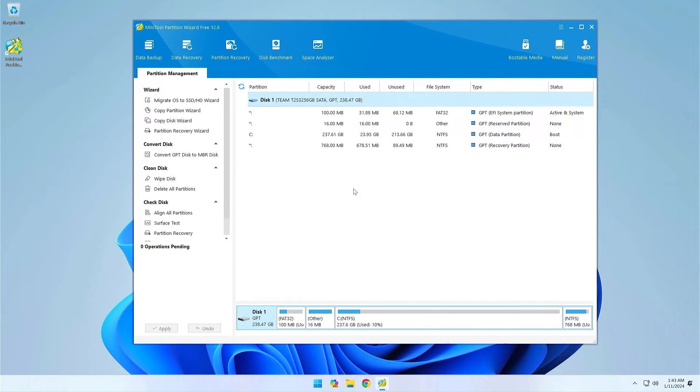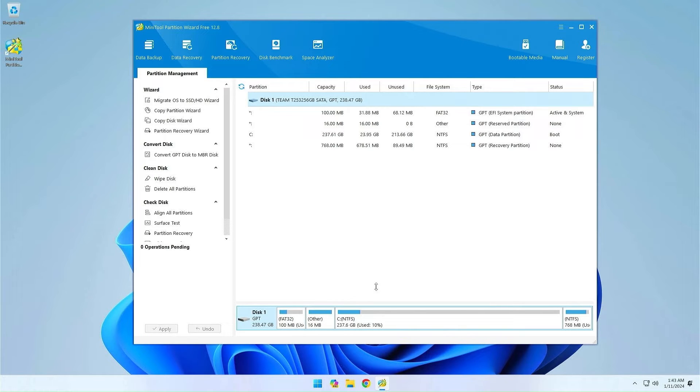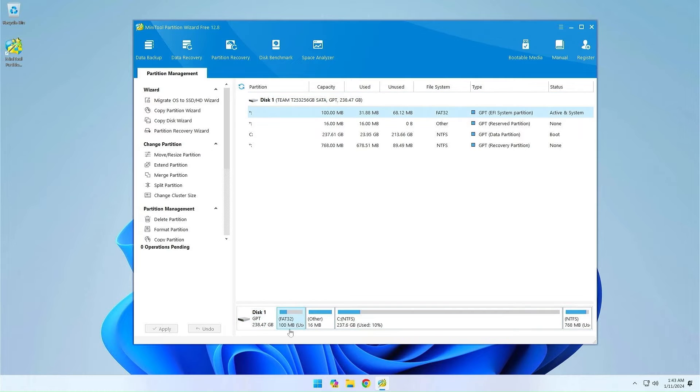The second one we will delete is the Microsoft reserve partition. All GPT disks created by Windows have one, and it is 16 to 128 megabytes in size. Windows setup creates it as 16 megabytes by default.